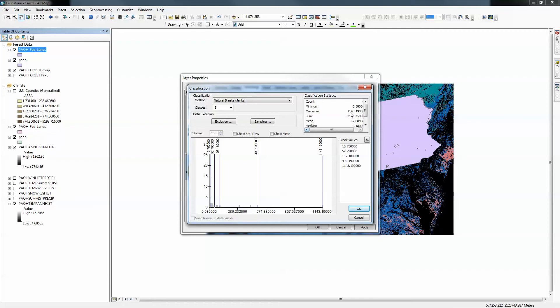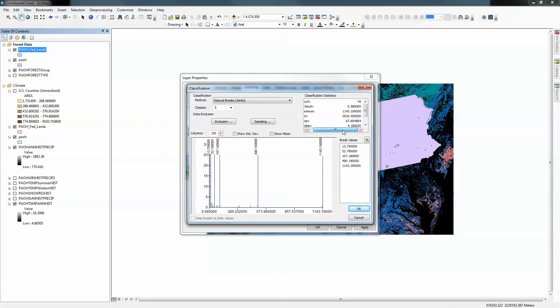Up here we have all of our statistics. The count, for example — we have 43 locations with a minimum of half a square mile, a maximum of 1,143. The mean is 67, the median is 4. We can see it's fairly skewed, so natural breaks is an appropriate method here. I'll keep five classes. By the way, I could move any one of these class breaks simply by clicking on the line, but I'll go back to Jenks natural breaks and click OK.